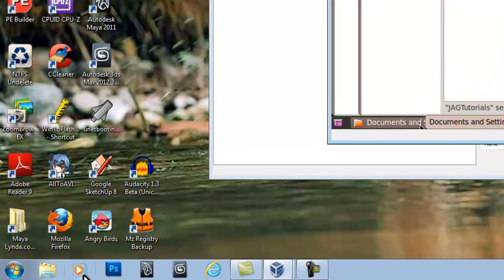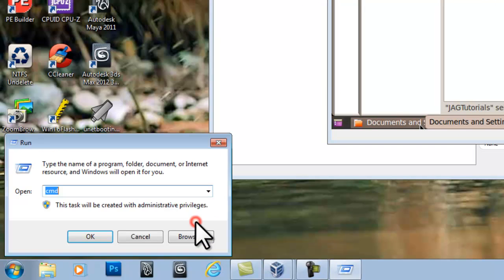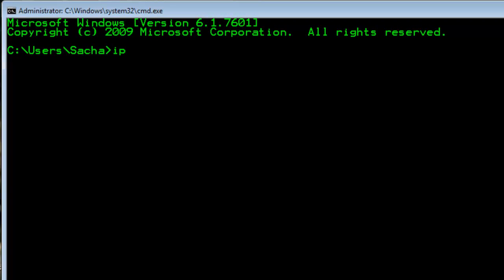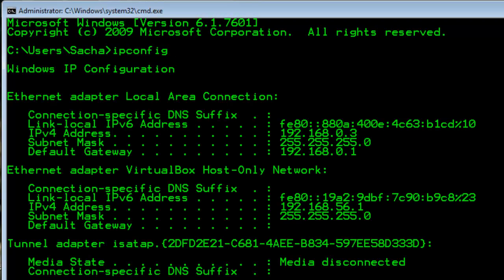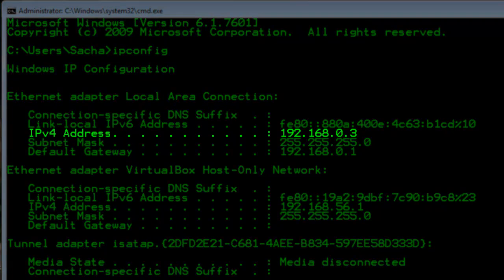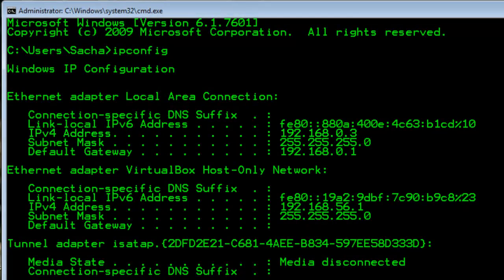On the computer where I have the Windows share setup, I will click on the Windows Start button and then select the Run item. In the Run window that opens, enter CMD and press Enter. Enter IPCONFIG and then press Enter. We need to take note of the IPv4 address, which in this case is 192.163.0.3. Close the window.